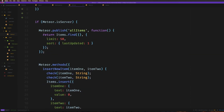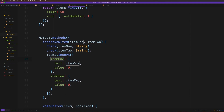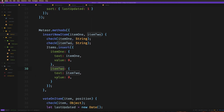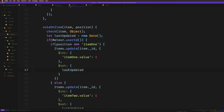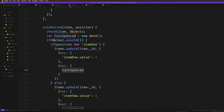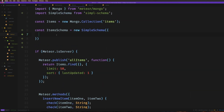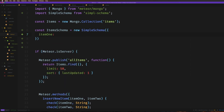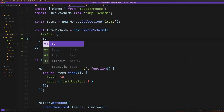For instance, you'll remember we had item one, item two, and last updated — those were our root-level items. We want to say `item1`, and inside of here this can accept an object with a `type`. Item one is going to be an object. Just like that, item two is also going to be an object. And then we'll have `lastUpdated`, which is going to be a type of `Date`.